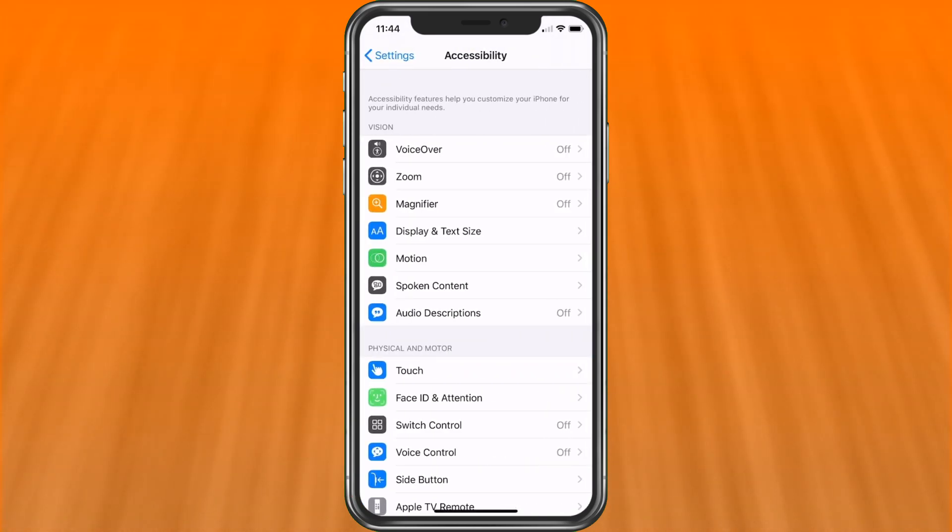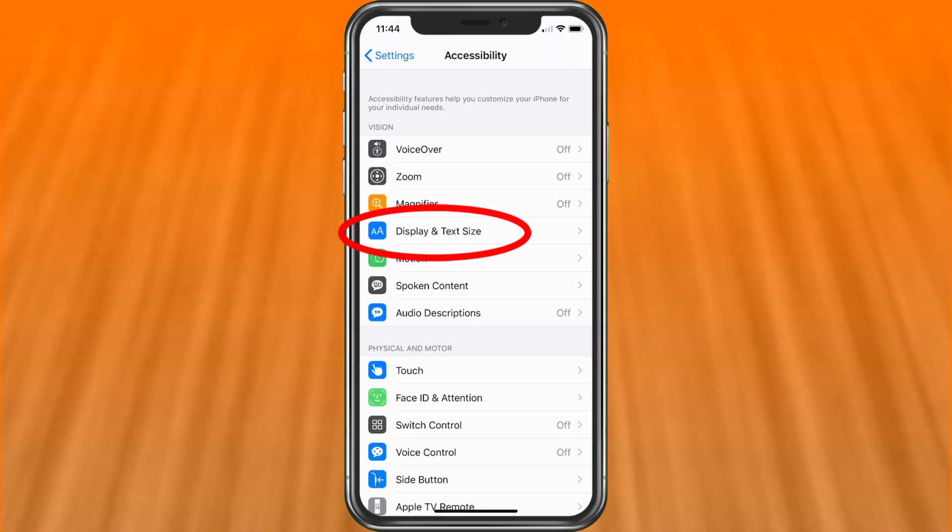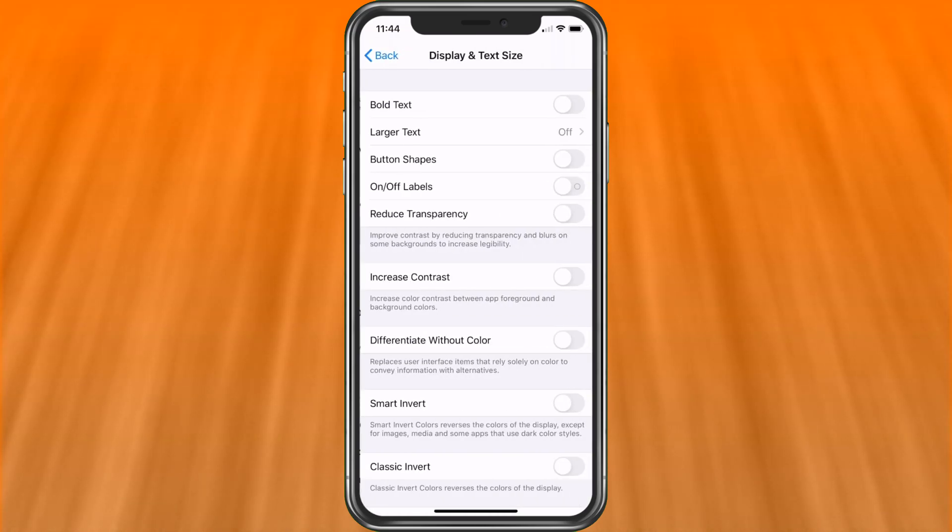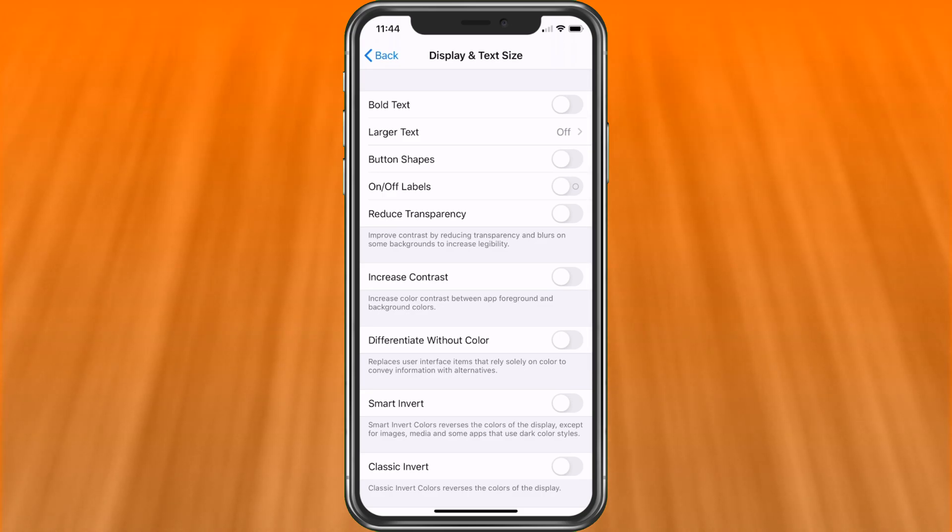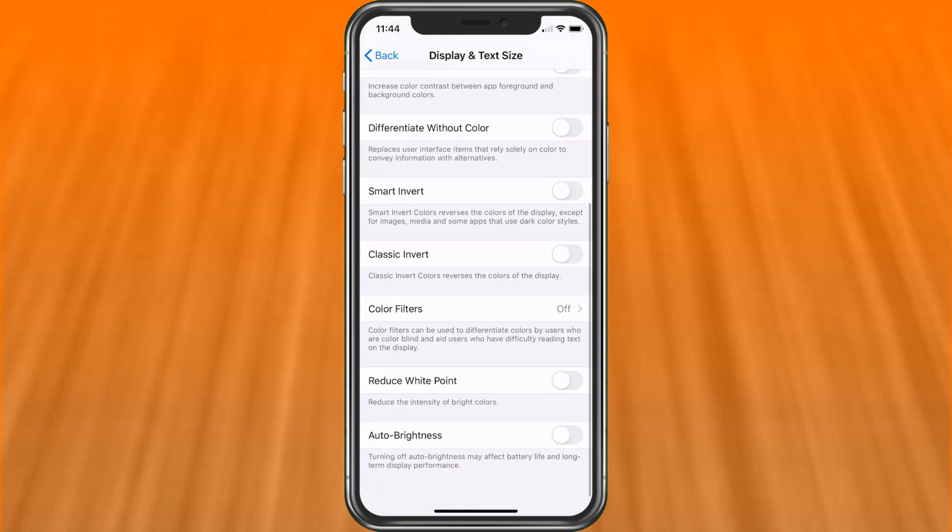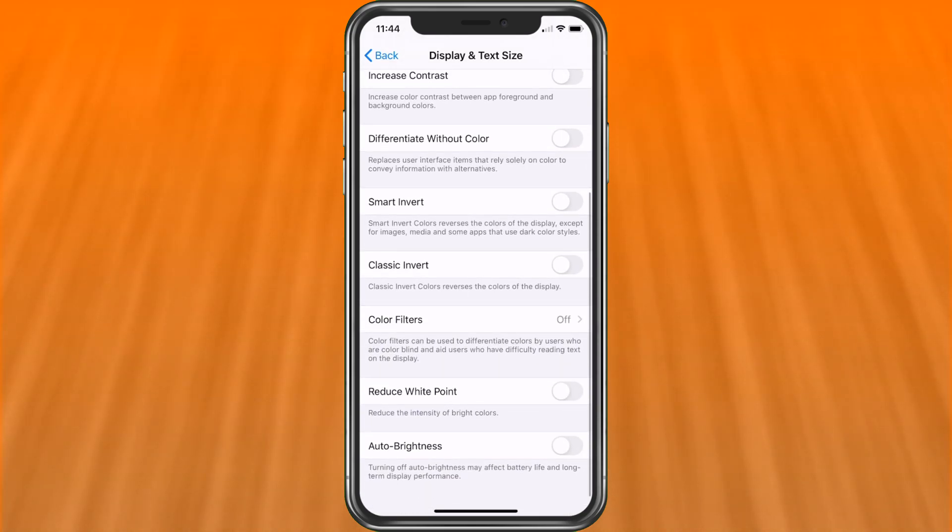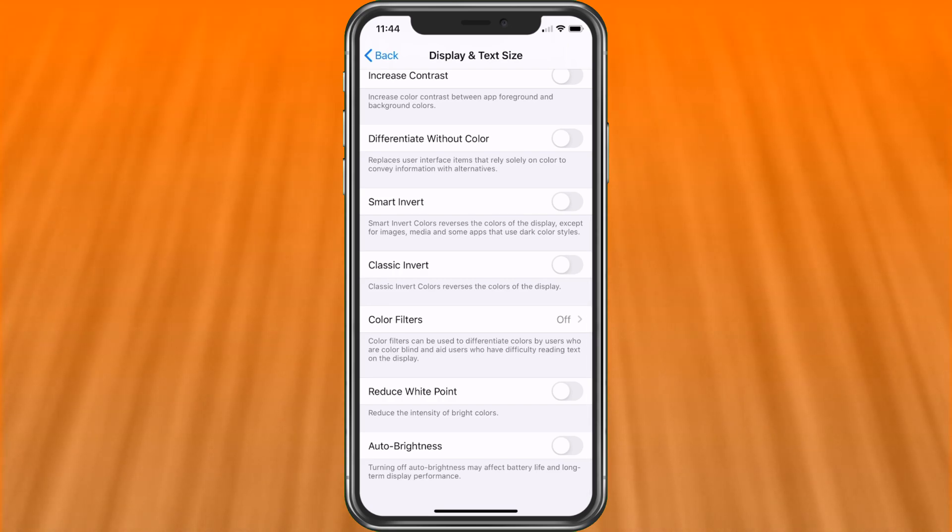Next, we're going to look for display and text size. And now that we're in here, we're going to scroll down to the bottom. And there's going to be something there that says color filters. Let's go ahead and choose those.